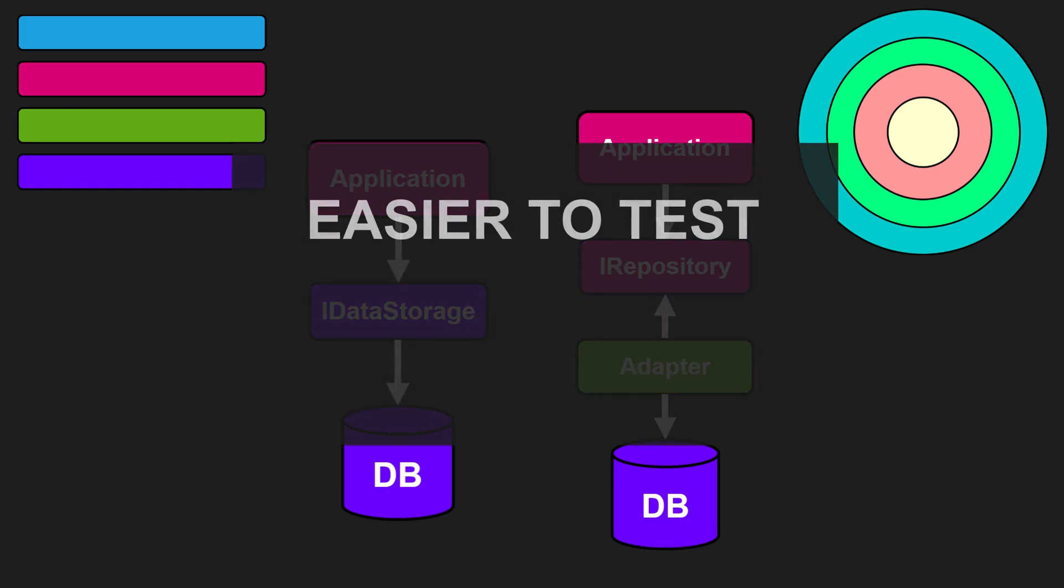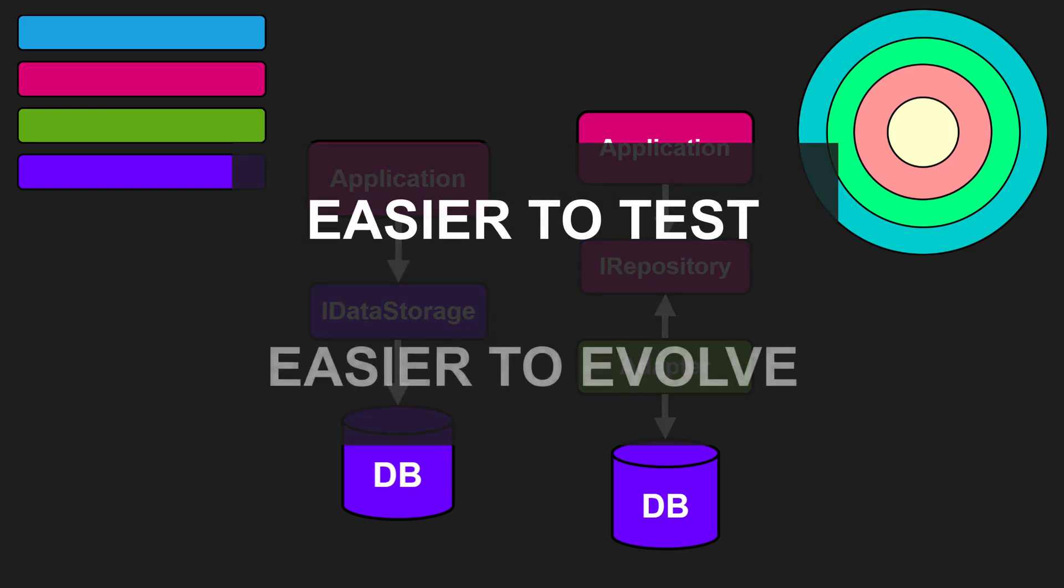The core logic becomes easier to test and replacing frameworks or technologies becomes much easier. And in a world where technology changes faster than ever, that independence might just be the key differentiator.